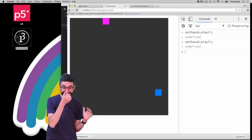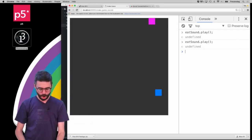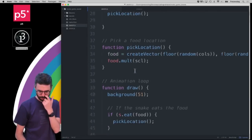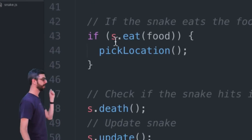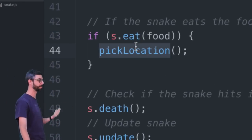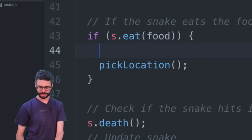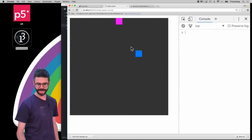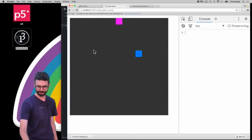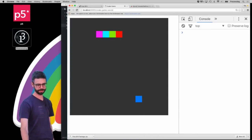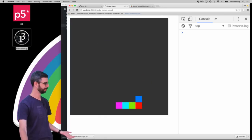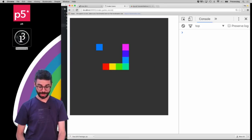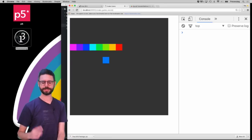This is actually really easy. I've loaded the sound and all I need to do is find the place in the code where I eat the food. That happens right here in draw — there's a function that checks to see if the snake is eating the food, and then it calls 'pickLocation' which picks a new location for the food. So I can just add 'eatSound.play' here. When I run this sketch and play the game, you can see it's working.